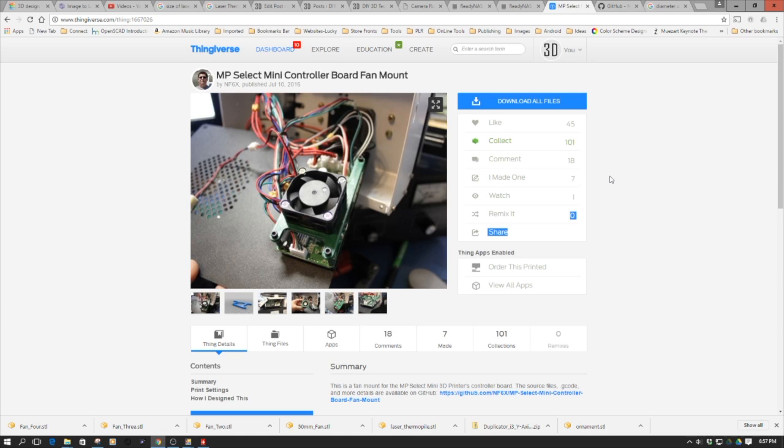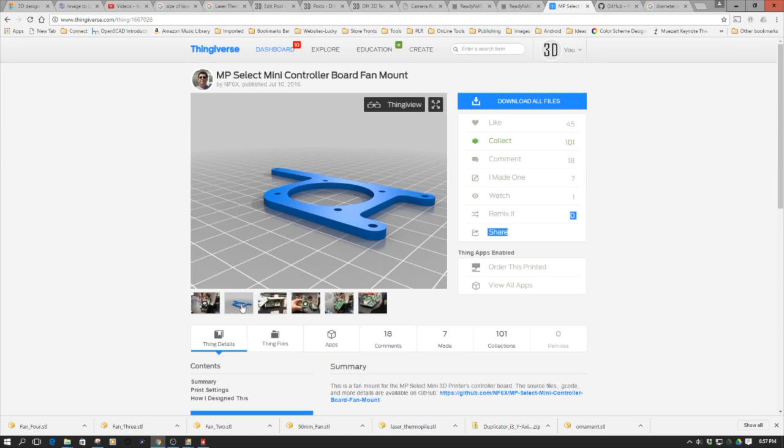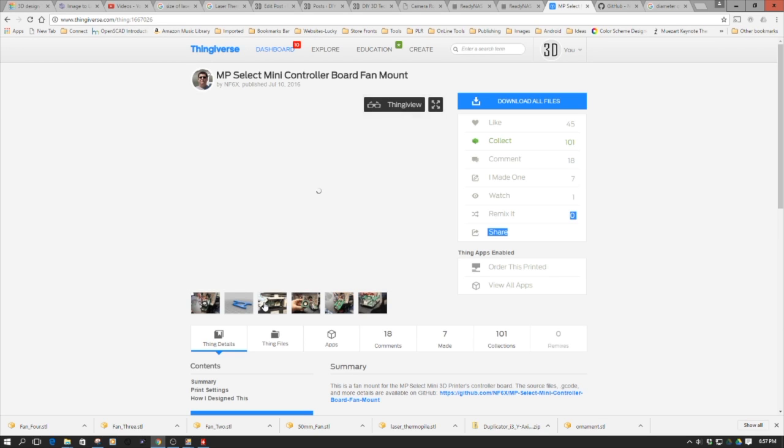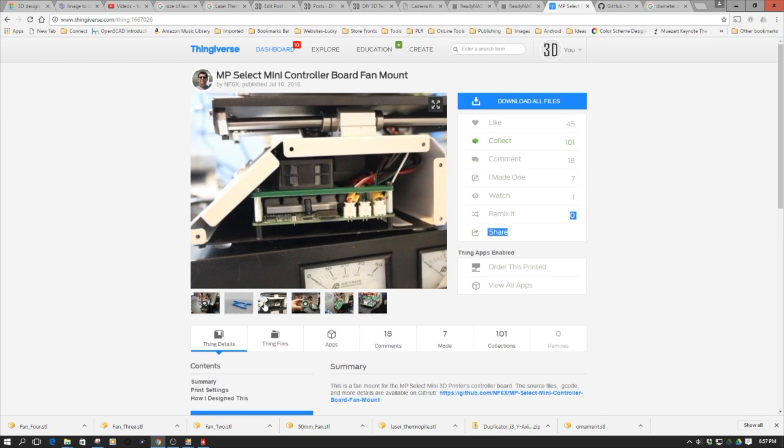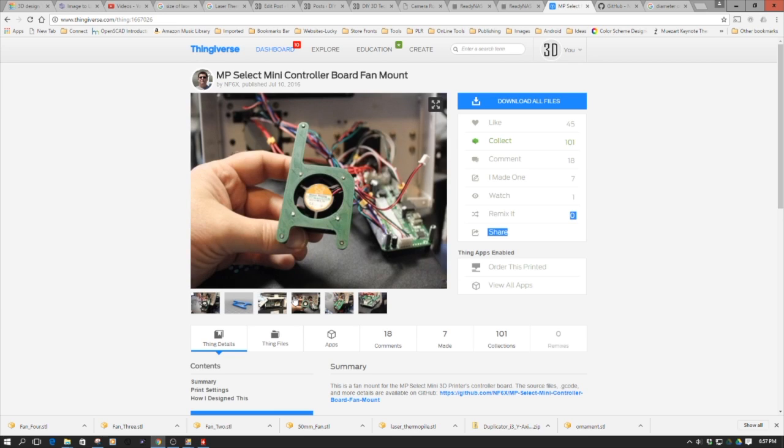Welcome to this episode of DIY3DTech.com. In this episode we're going to take a look at building this fan mount for the Monoprice Select Mini. One of my viewers had written in and mentioned that this was a pretty cool build. So I decided to take a look at it and I think it made a lot of sense, so I went ahead and decided to build it.